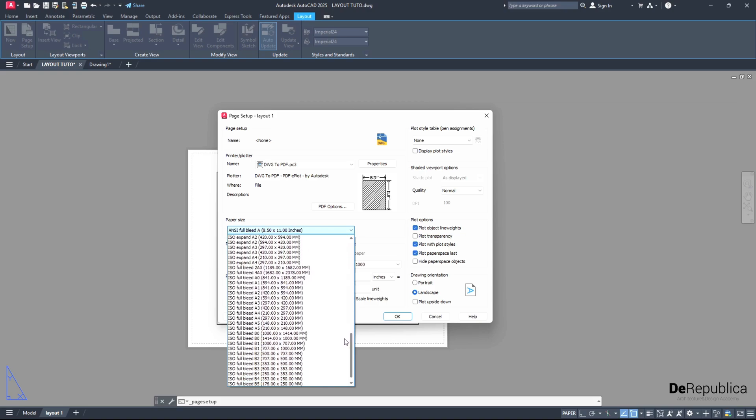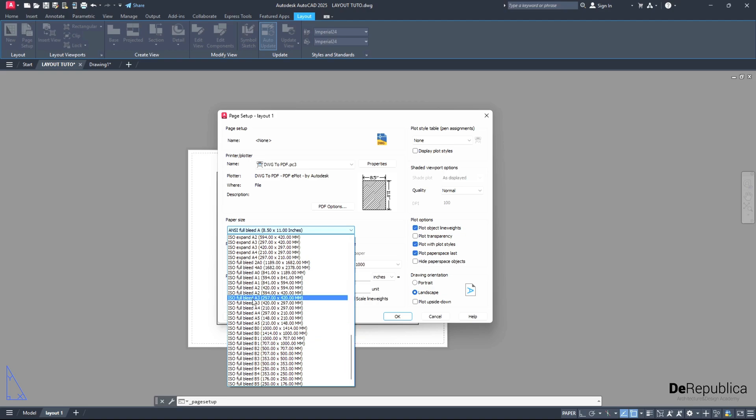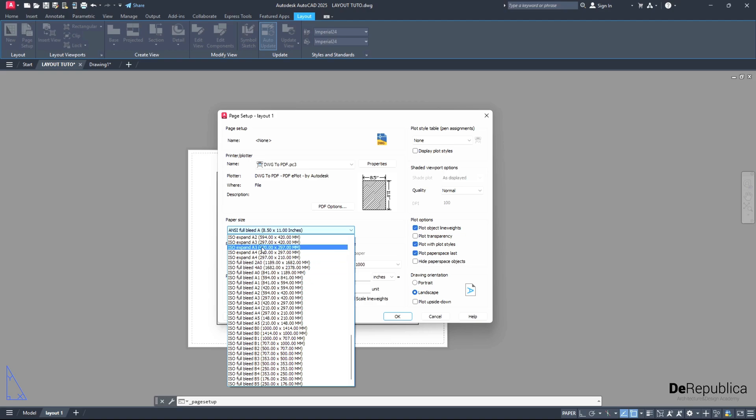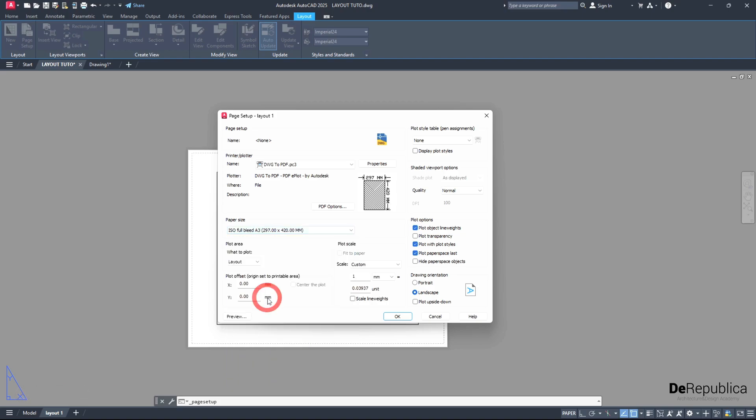For this tutorial, I want to go with an A3 paper and pay attention to the name. I want to choose the ISO full bleed A3, 297 by 420 units. There are also other A3 paper sizes here, for example ISO expand A3, but it has a bigger border margin. I want to make use of the whole paper and choose ISO full bleed A3.